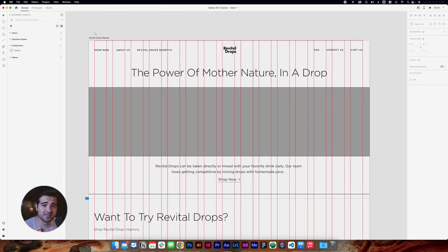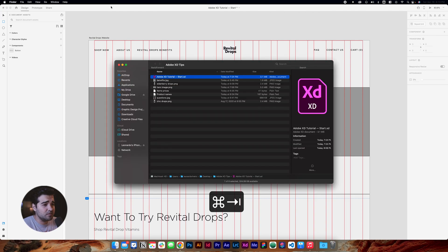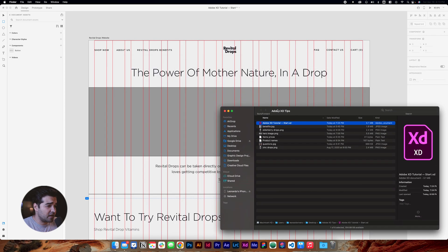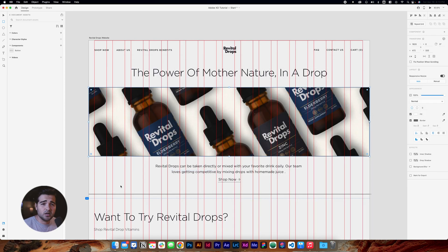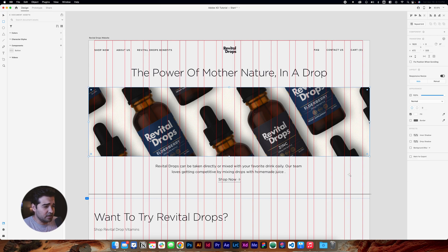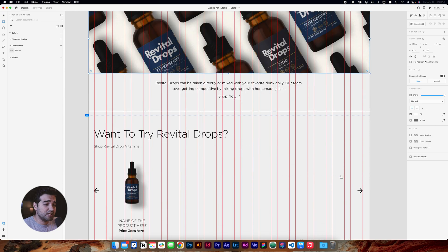In Adobe XD, all the squares or shapes you create can be used as a clipping mask. All we need to do is go to our documents, select the hero image, and drag it on top — that will do the trick. We're going to select the border options and eliminate the border on this specific image. Then we'll scroll down to the products section.